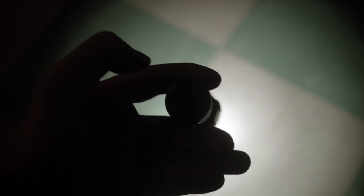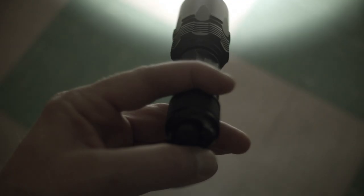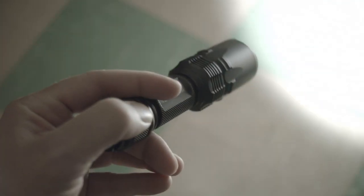As tempting as it would be to turn a review about a light called a tiny monster into Pokemon Go clickbait, I'll try and resist.